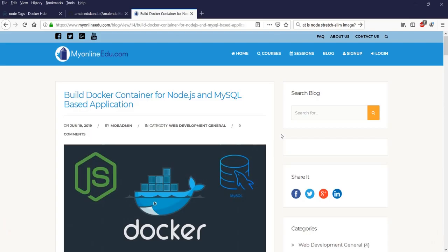Hello everyone, welcome to myonlineedu.com's video tutorial. In today's tutorial we will learn how to build a Docker container with your Node.js application and MySQL database.